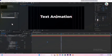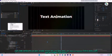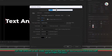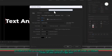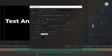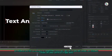For the fourth text animation, go to the project panel, right click and select new composition. Name the composition 'text animation 4', set the resolution to 1920x1080, frame rate to 30 frames per second and duration to 5 seconds. Then press OK.